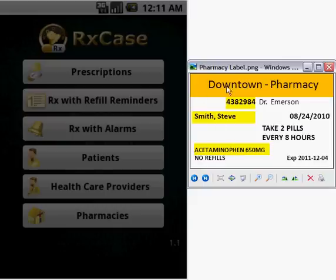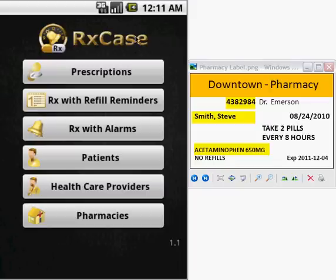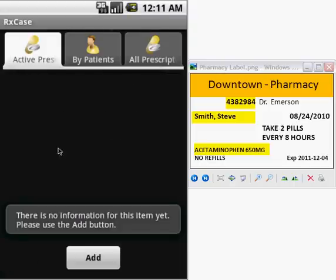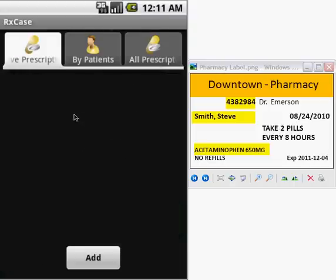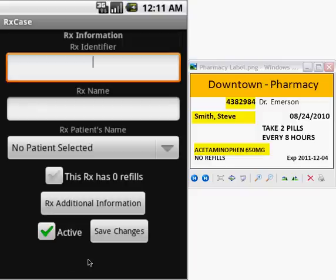So how can we enter this information within RxCaseMinder? In our application, in the main menu, you will find the button Prescriptions. You press it and you will get into this screen. We press the Add button and we have a screen where we can enter this information.